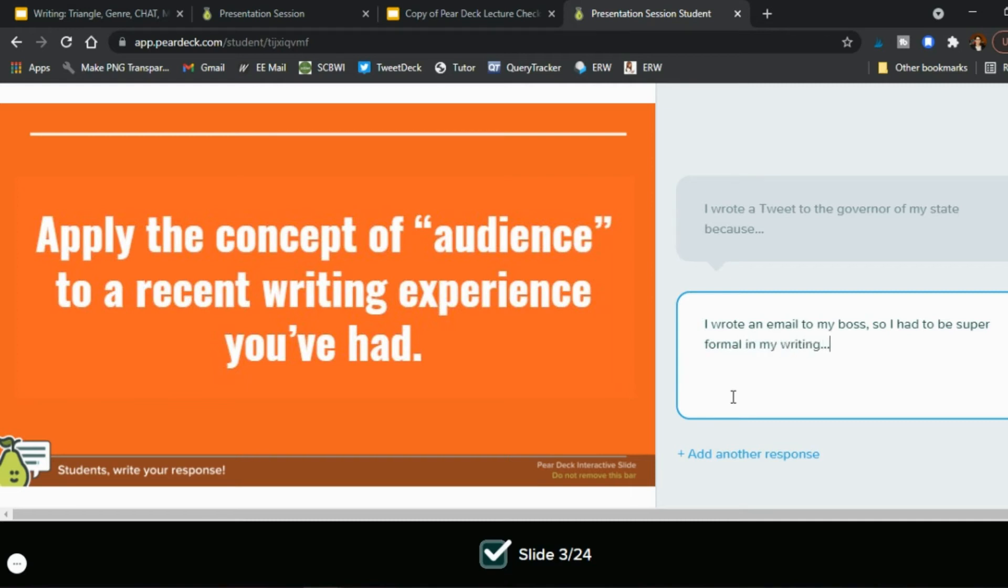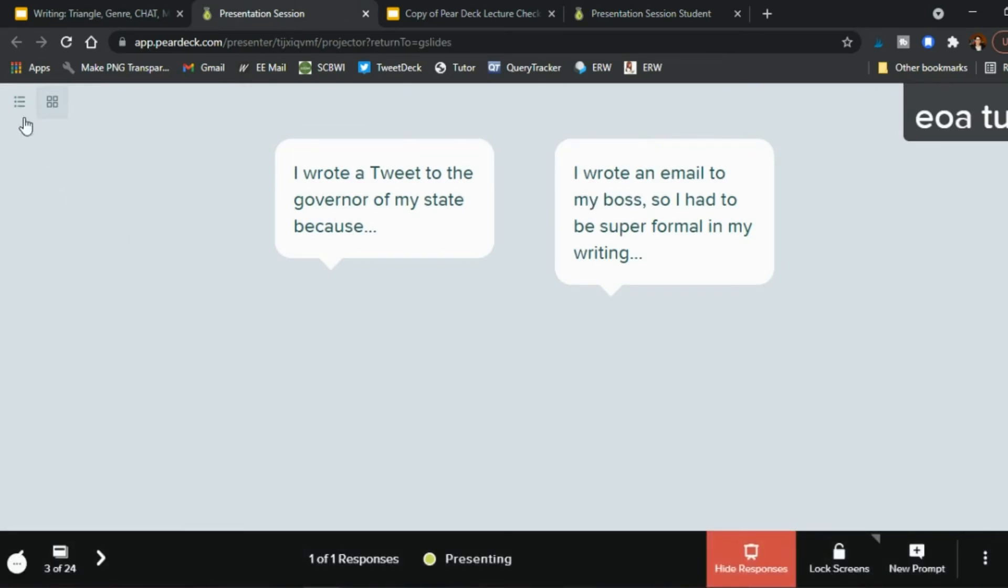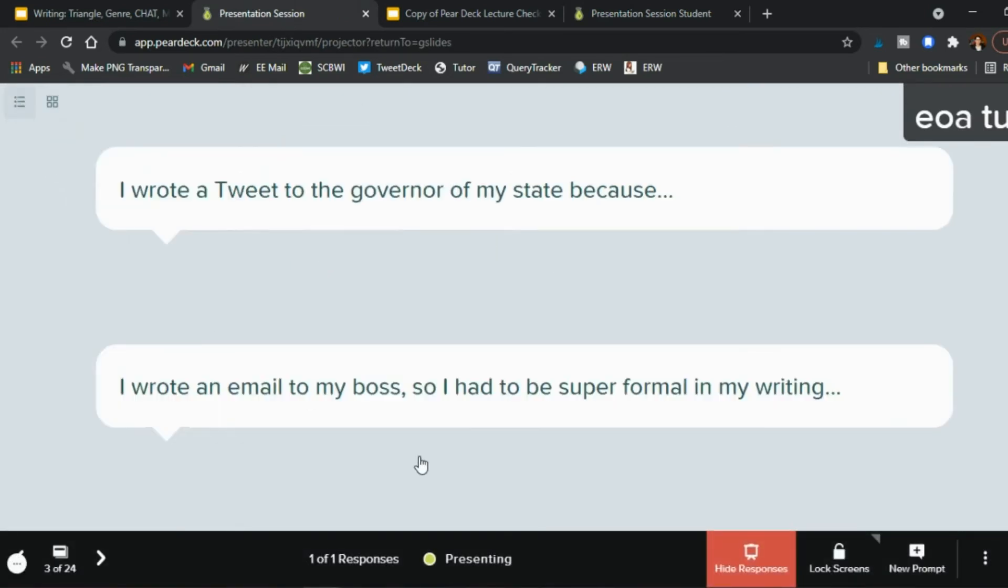And again now you see them on here so you can show the responses hide the responses so you can discuss them as a class if you don't want any more answers to be given you can say lock screen right.